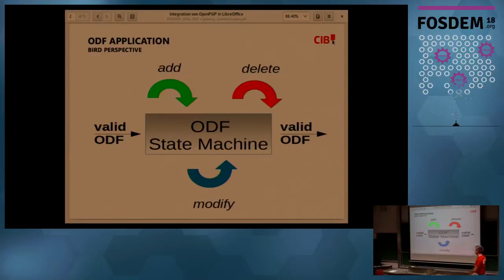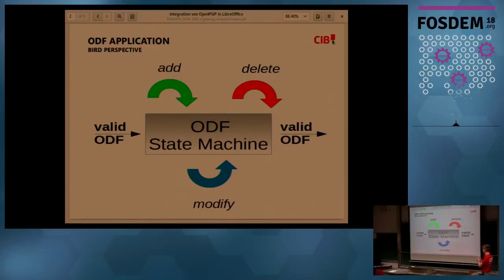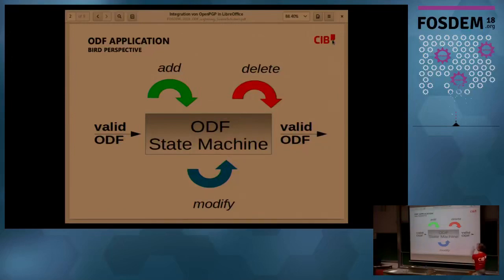From a bird's-eye perspective, every ODF application — Microsoft Office, ODF Toolkit, and so on — it's always starting with: you load the ODF file into yourself, then the state machine has user macros adding, deleting, or modifying the document. At any given time you flush it out, save it, export it to another valid ODF. This is from a bird's-eye perspective everything that LibreOffice is doing.